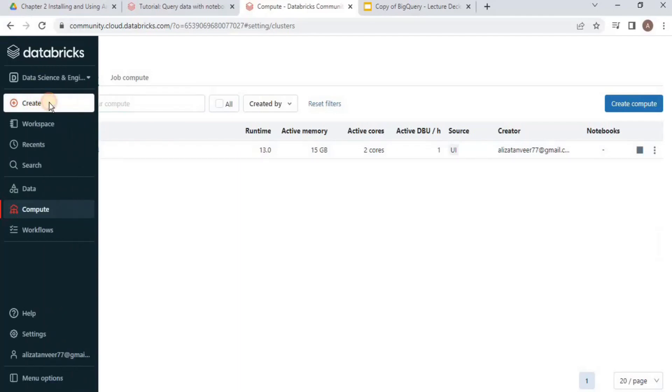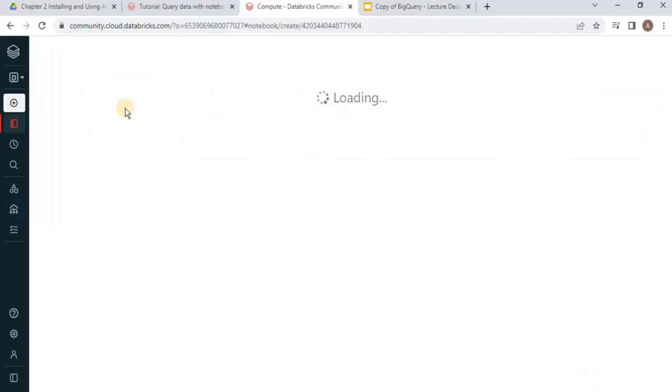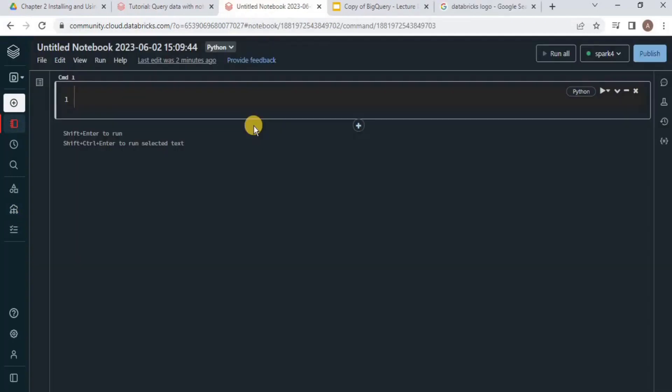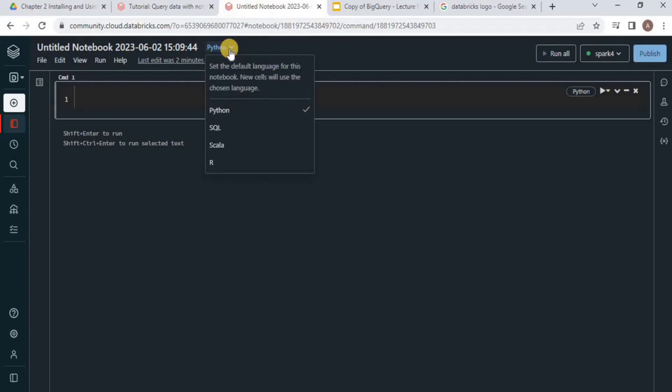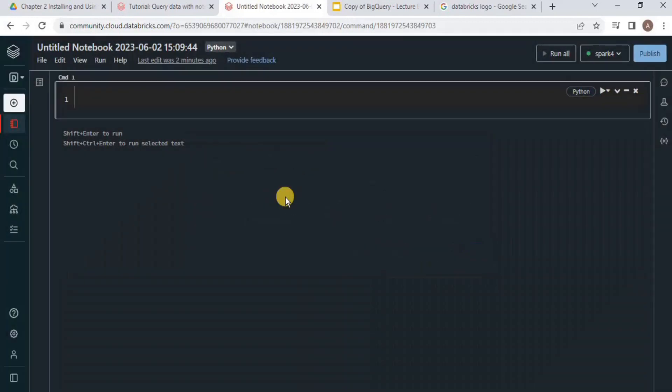For that, once again click Create and then select Notebook. You can see that your notebook has been created, but right now the default language is Python. You can select any language you want—I am going to select SQL for this video.